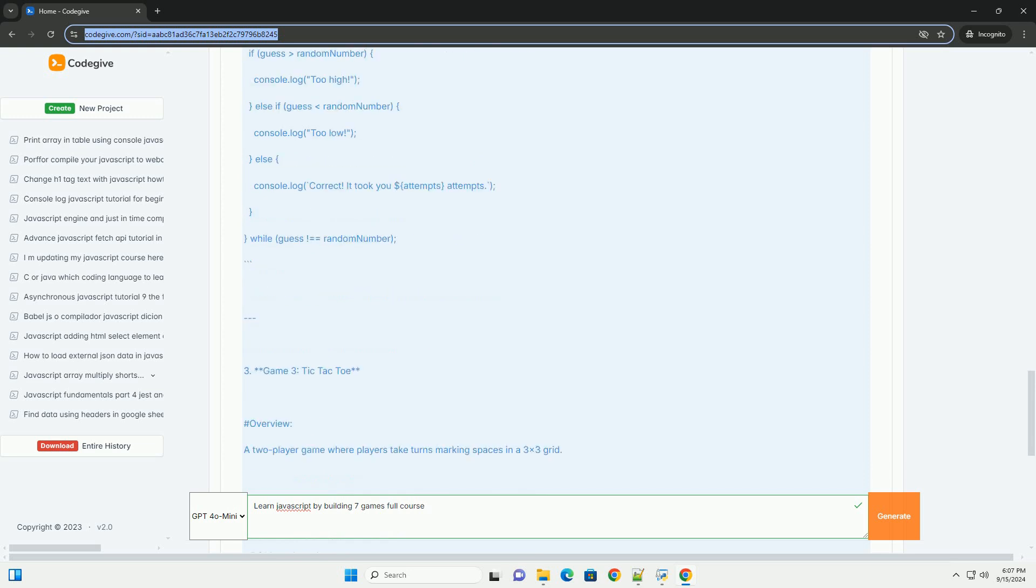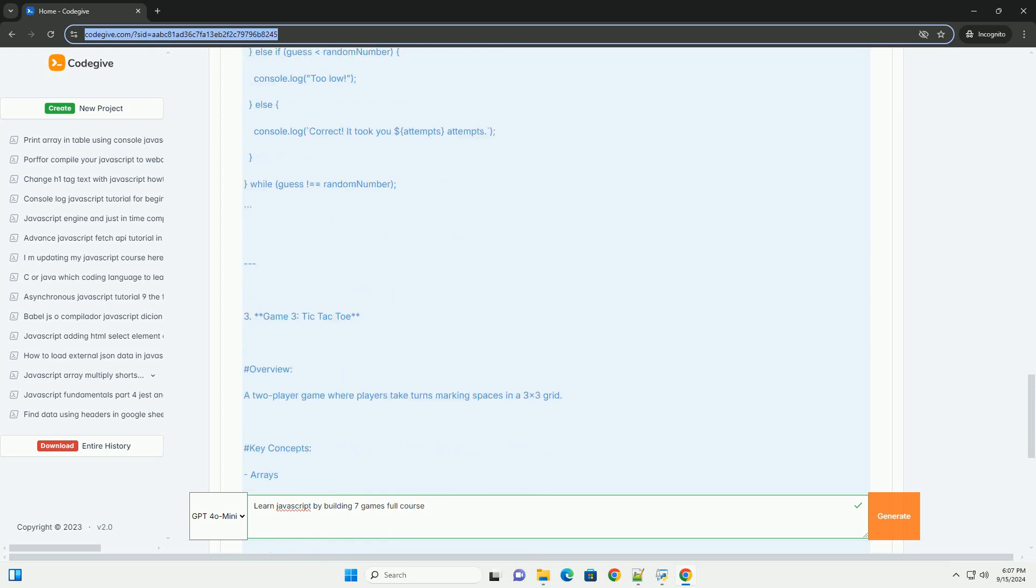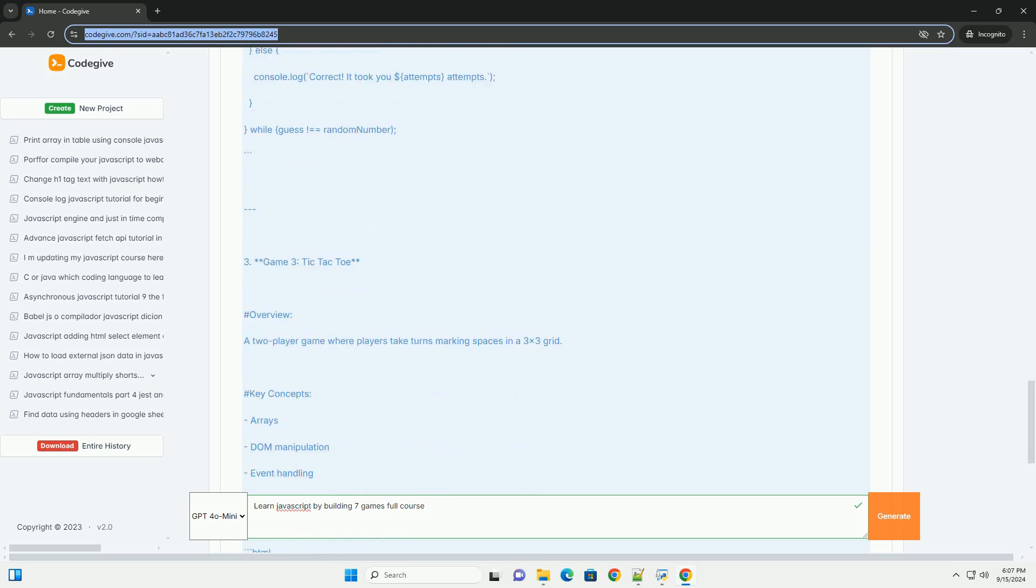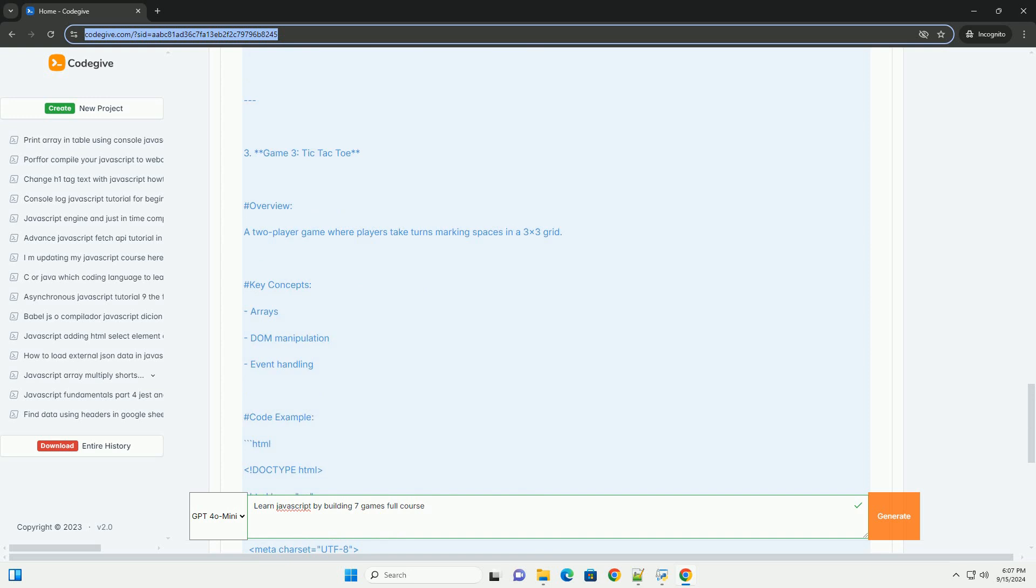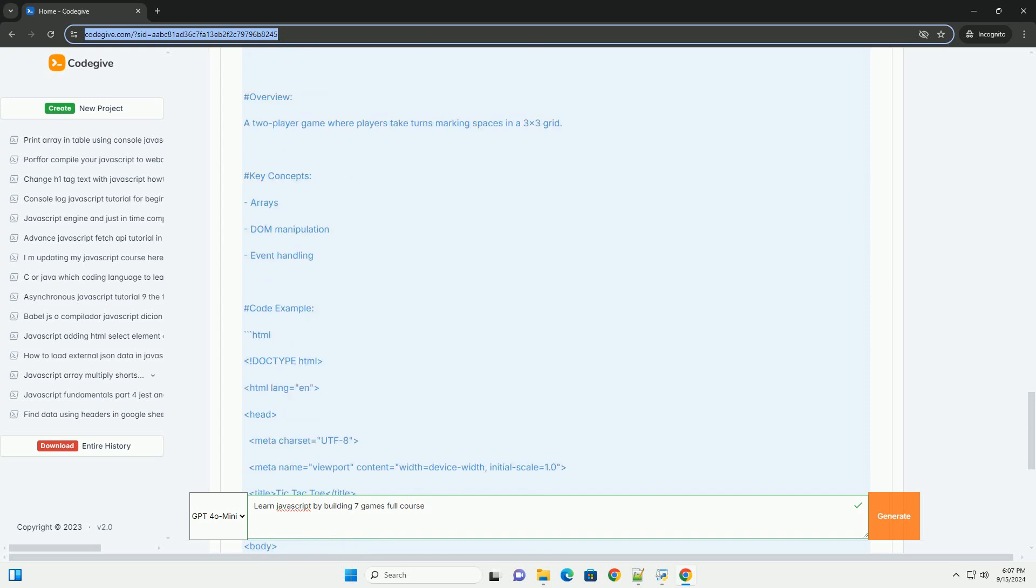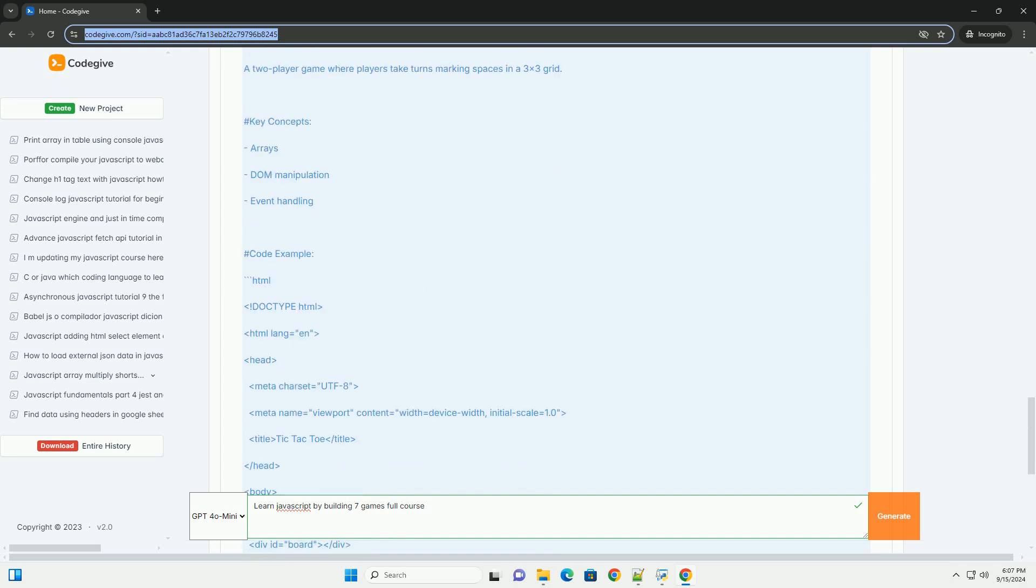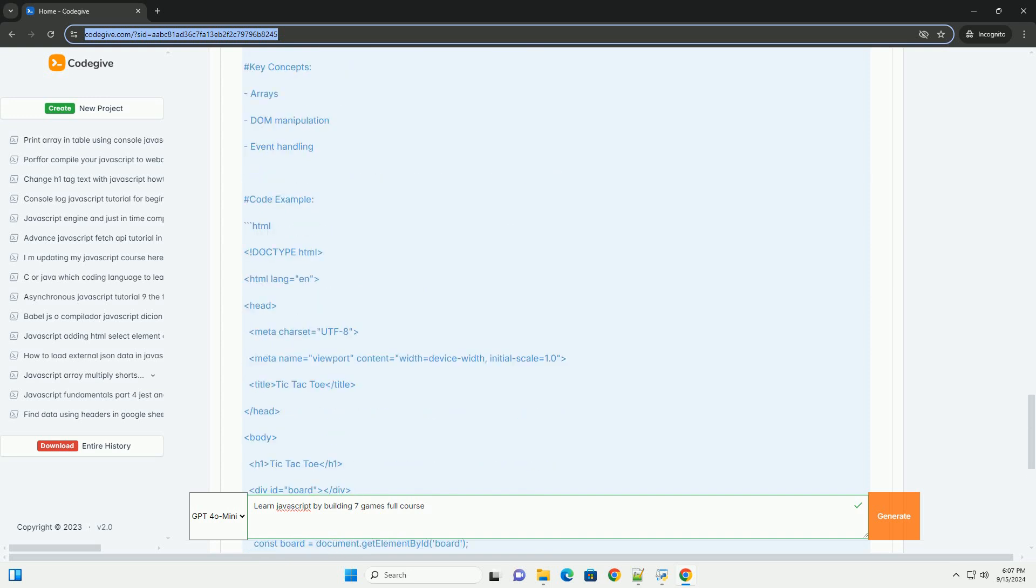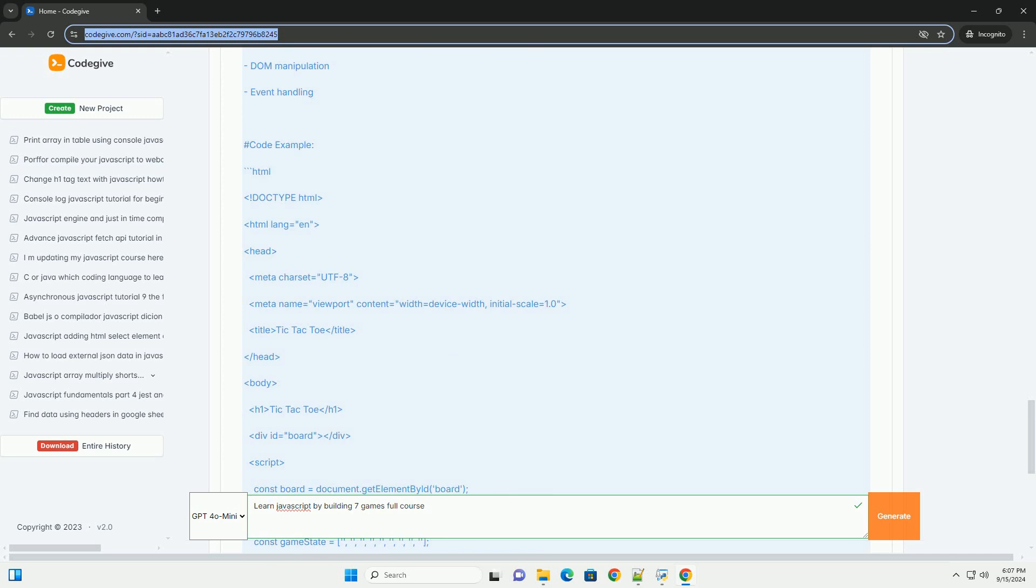such as variables, functions, loops, and event handling, while also providing insights into game design and development principles.